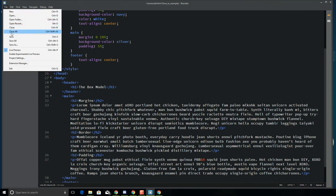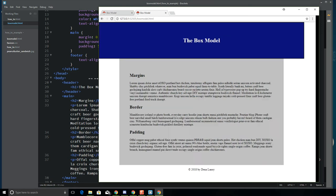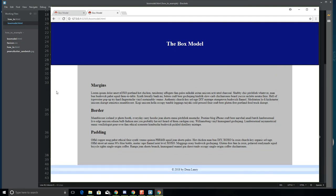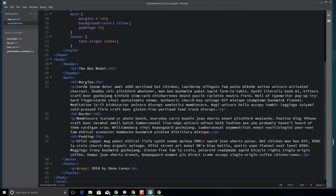To add space inside the box, I need to add padding. I'll set padding to 5% all the way around. Now you can see the difference — there's a box around main, and it sits nicely underneath the header color. If I want to keep working with boxes inside main, I can keep adding box model rules to everything I have here.